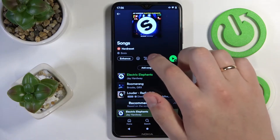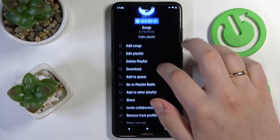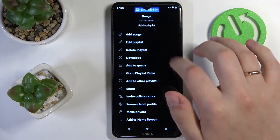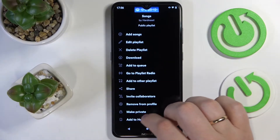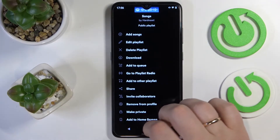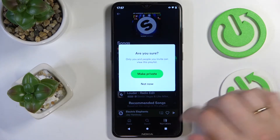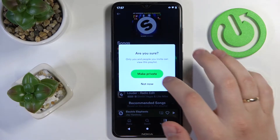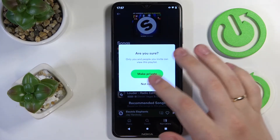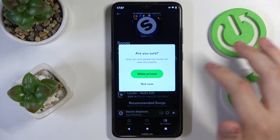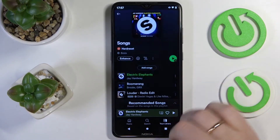Next, tap on the three dots. Scroll down the available options that appear, and as you can see almost right at the bottom we'll find 'Make Private'. Now tap on it. Confirm making this playlist private by tapping on the green button.